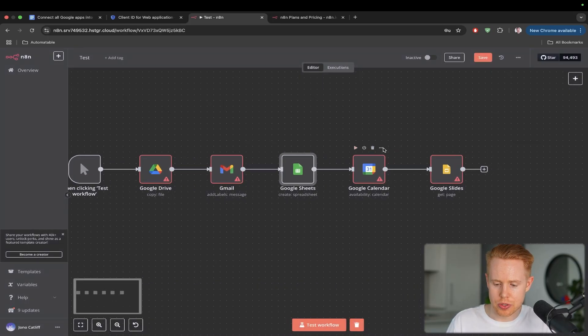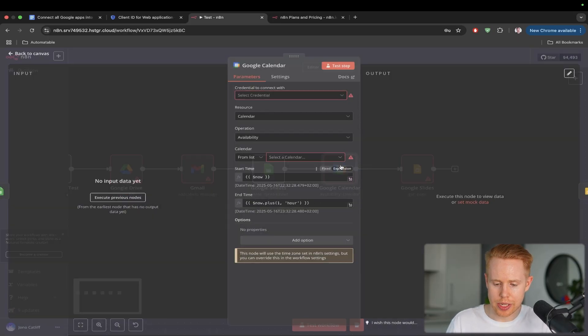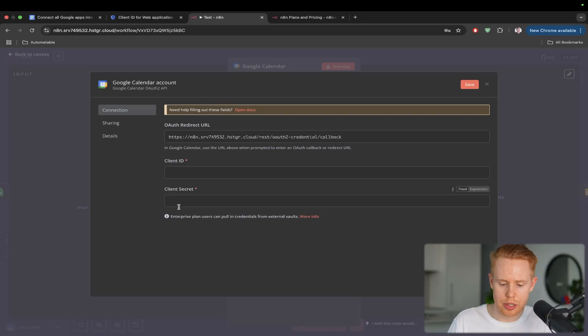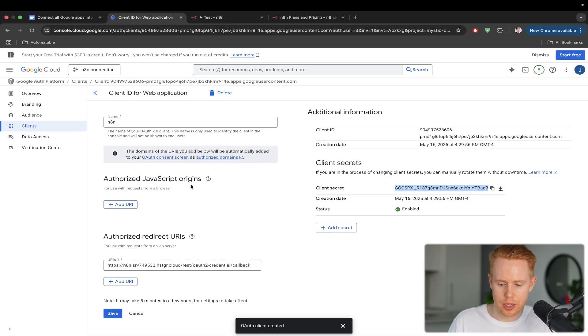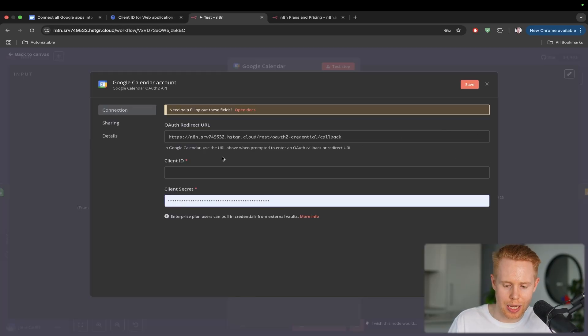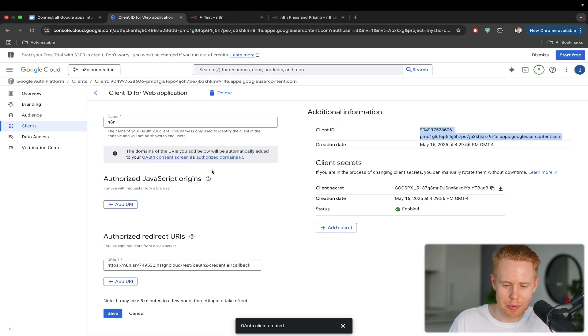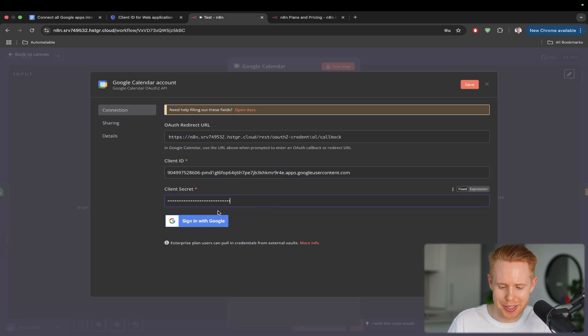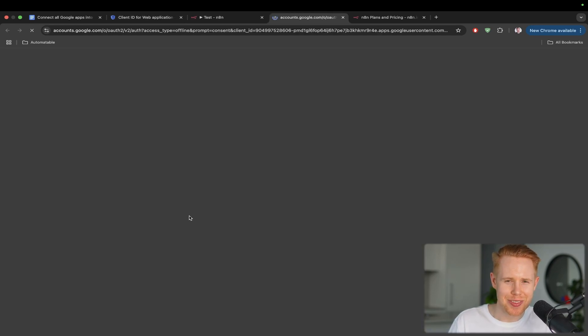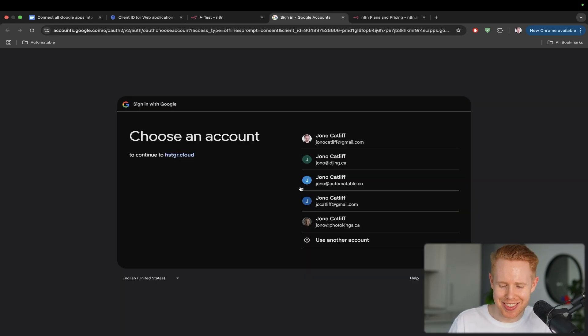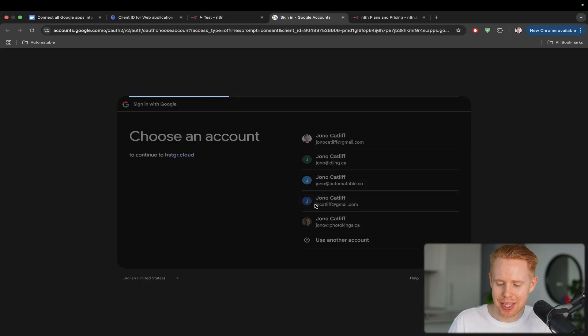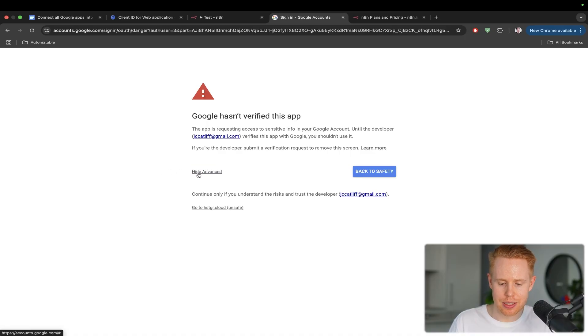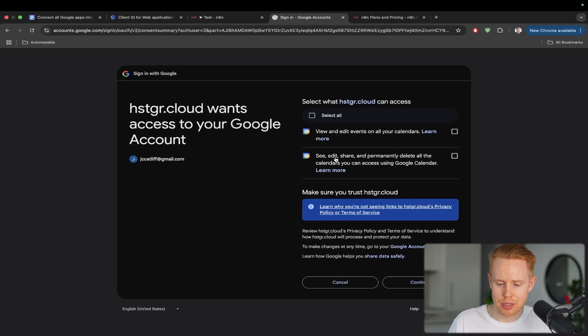We'll go over to Google Calendar here. Create a credential. I absolutely love doing the same thing over and over and over again. This is just so exciting to me. I'm sure it's the same thing with you guys as well. Cool. And there we go. Select all. Continue.